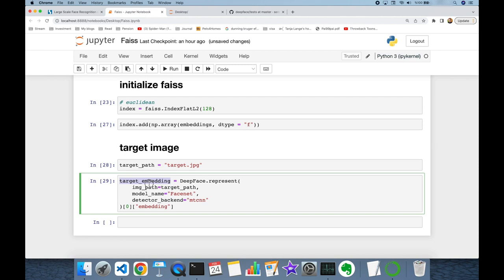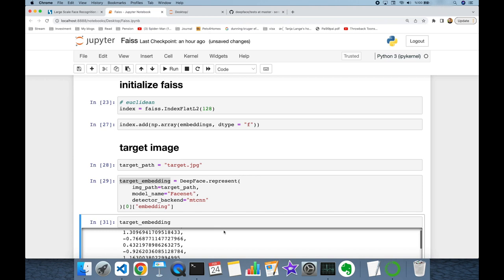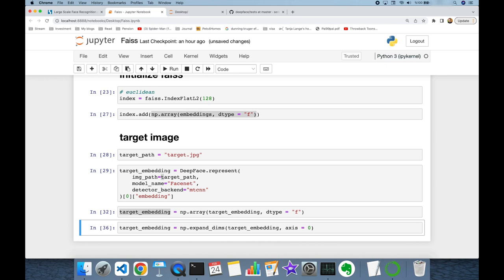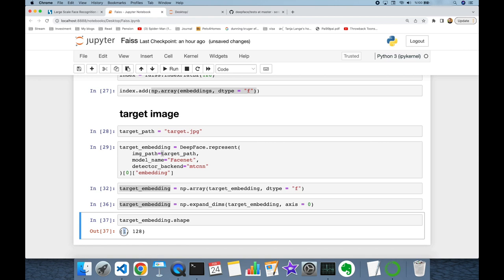Let's check the type of target_embedding — it's a list. Similar to before, I'm going to convert it to a numpy array. Now target_embedding is a numpy array with 128 dimensions, but it's a 1D vector. I need to convert it to a two-dimensional vector, so I'm going to call numpy.expand_dims, pass target_embedding, expand at the zero index dimension, and assign it back to target_embedding. Now it's going to be a two-dimensional matrix — we expanded one dimension dummy-style.